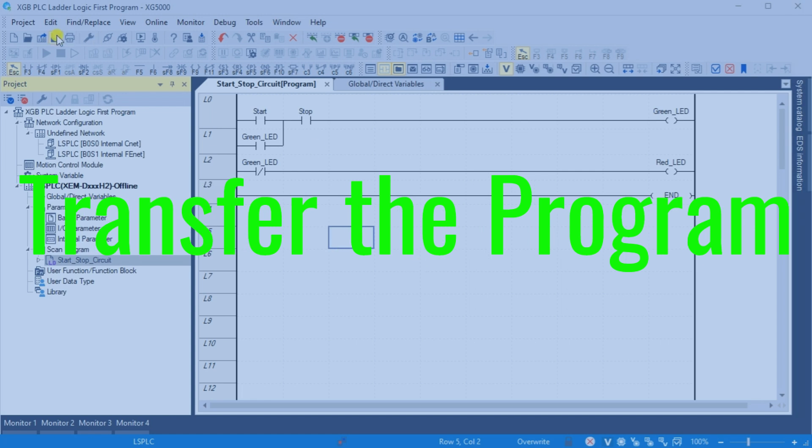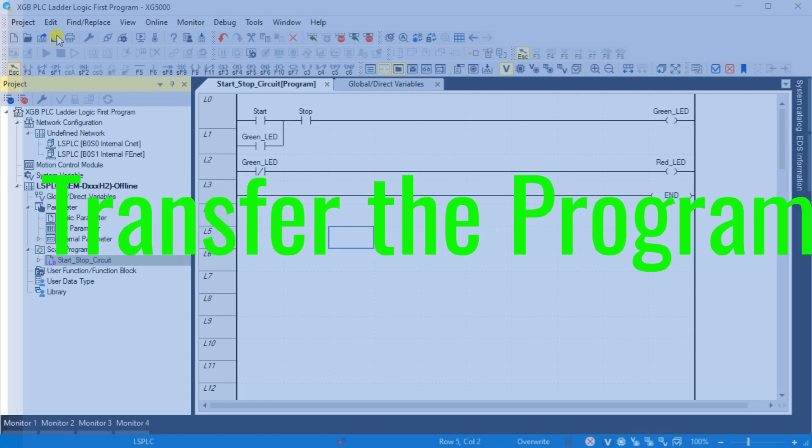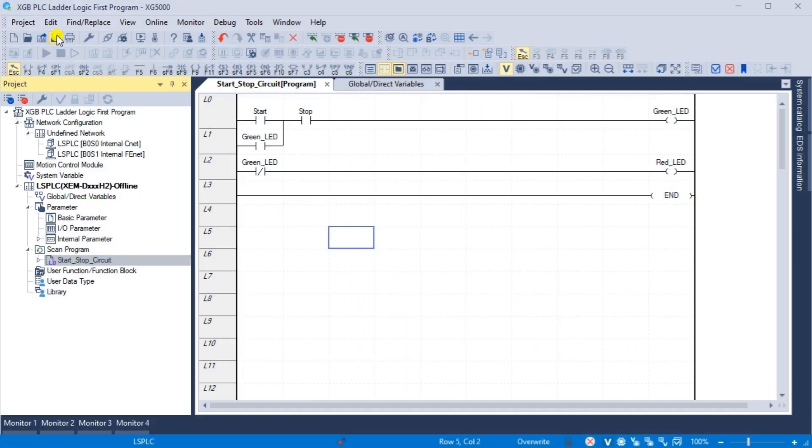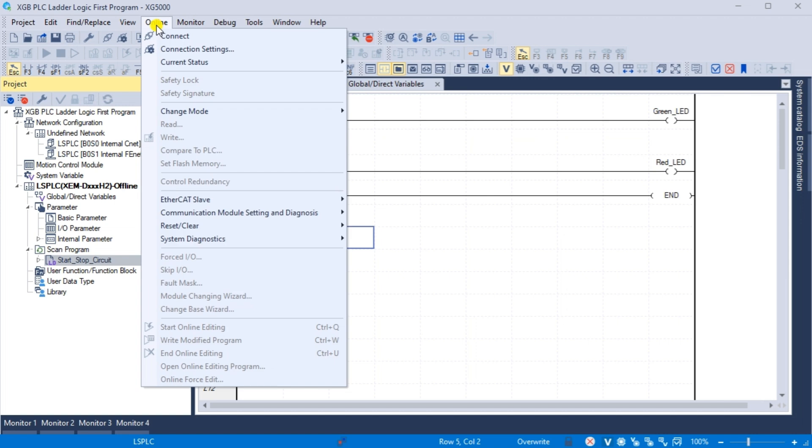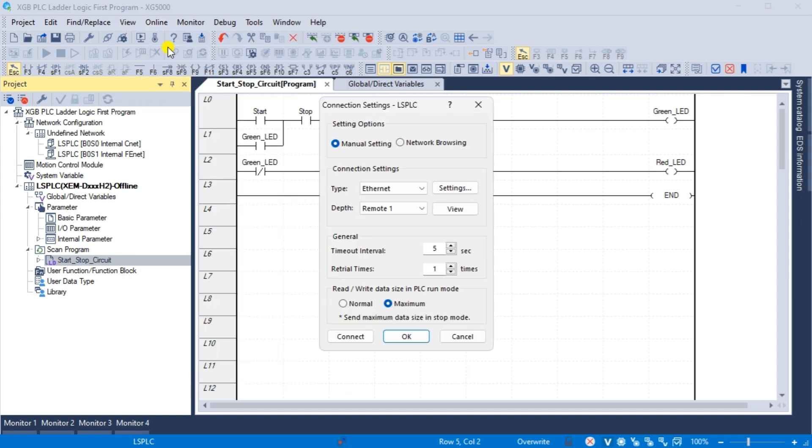Transfer the program. We will now transfer the ladder logic program to our XGB PLC. Select connection settings from the main menu online. Since we do not know the IP address of the XGB PLC, select network browsing.